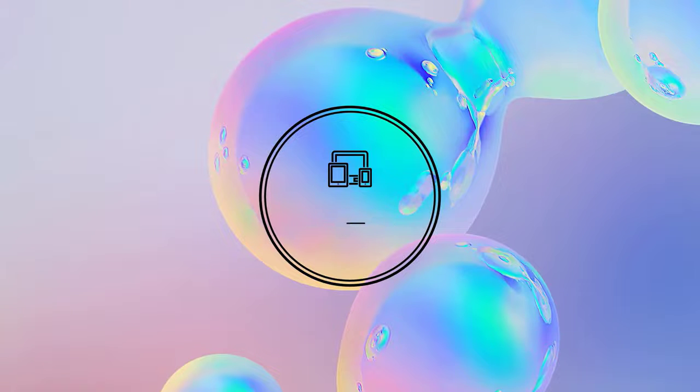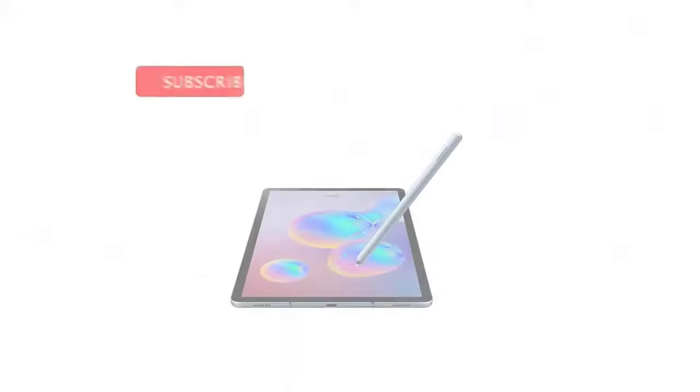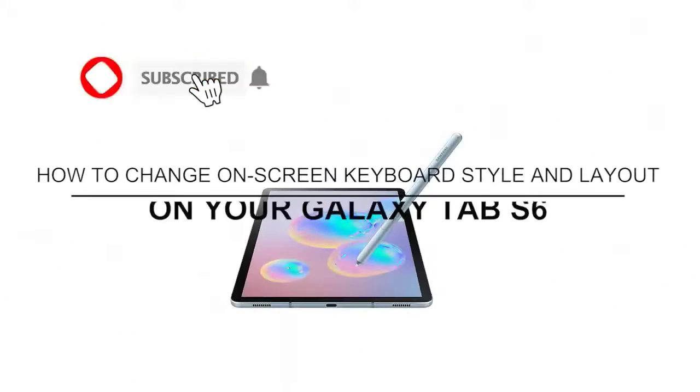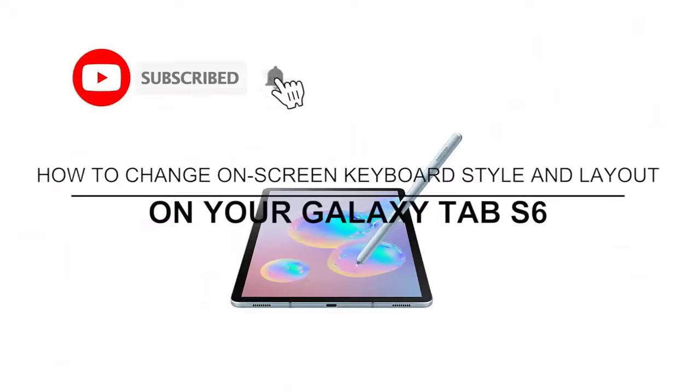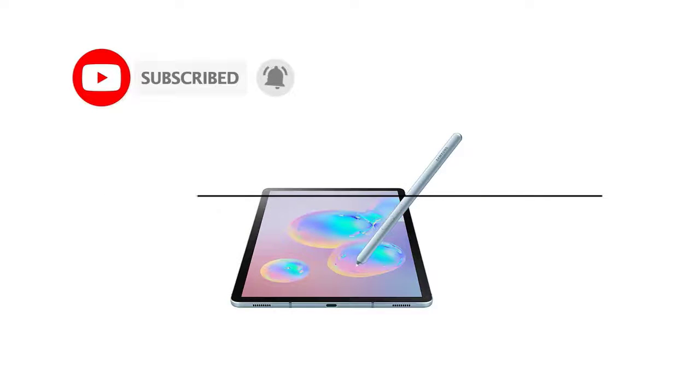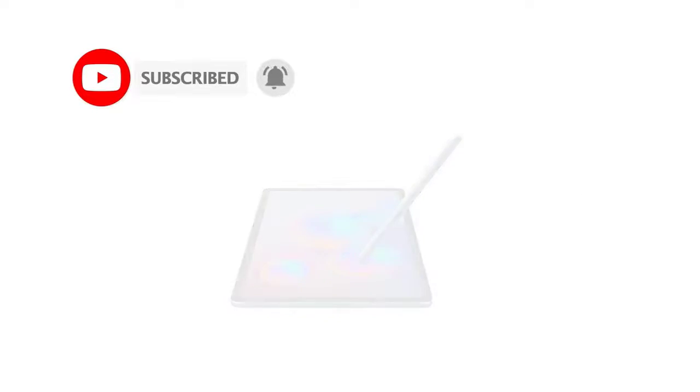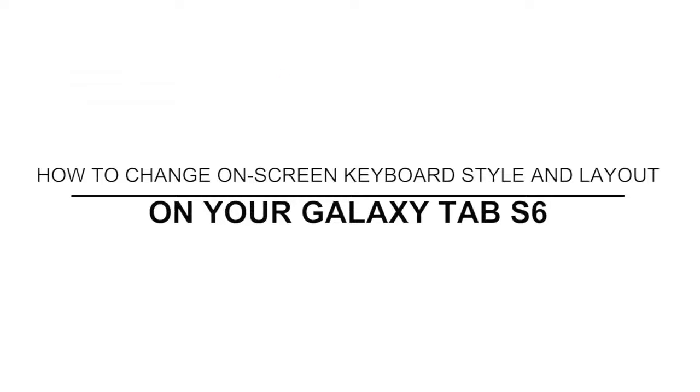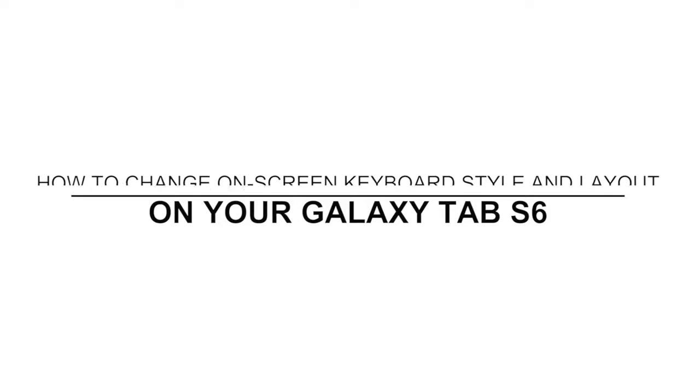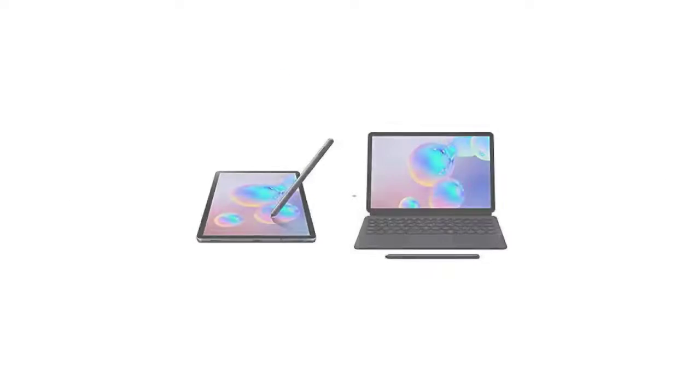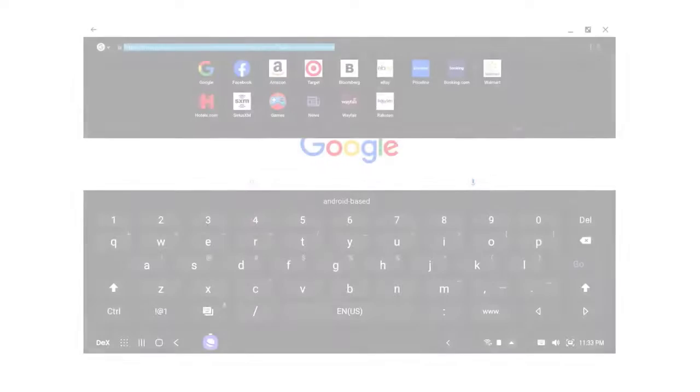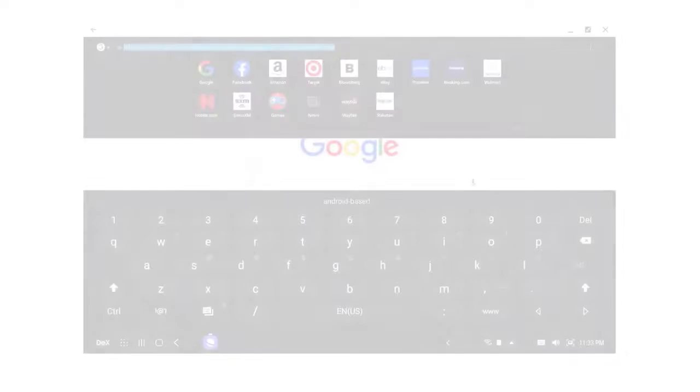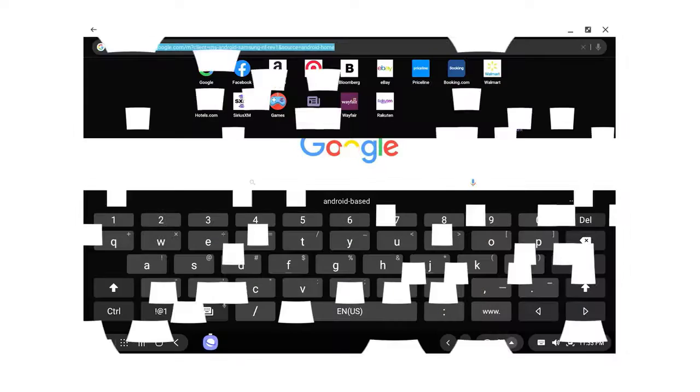Welcome to the Droidguy channel. This video depicts the process of changing the Galaxy Tab S6 on-screen keyboard styling layout. Feel free to refer to this step-by-step walkthrough in case you need help changing the system keyboard on your Samsung tablet so as to make it look as you want it.